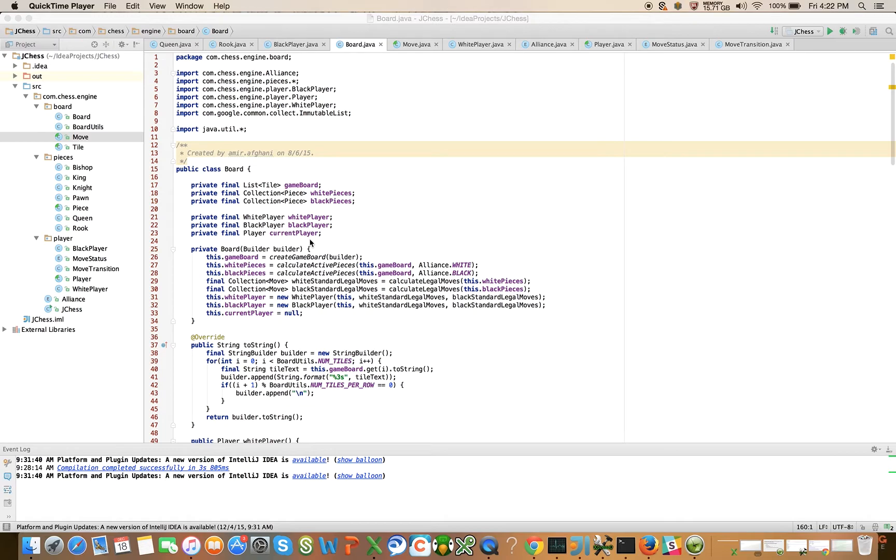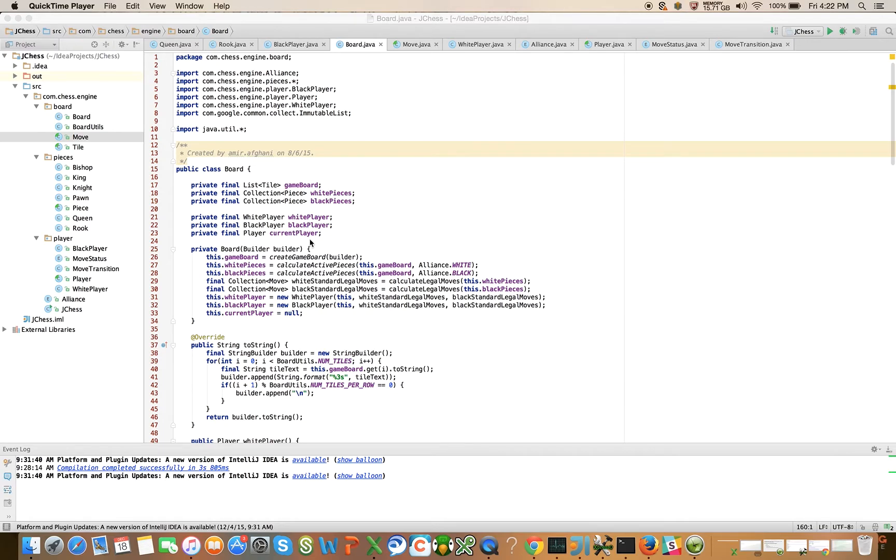We just finished up talking about the player class and now I want to delve into the move class and all of its concrete subclasses. Before I do that, there's a little bit of cleanup that I want to do here.